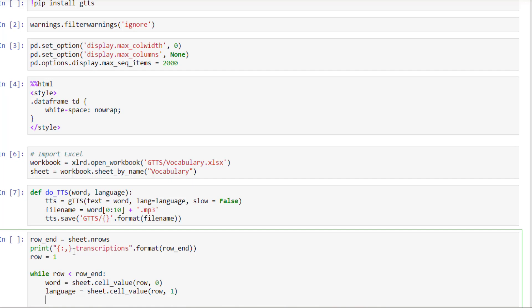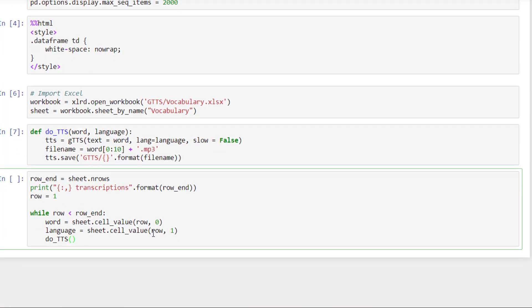And then easy peasy. You just do TTS. So that's the function that we created here. Word, language.